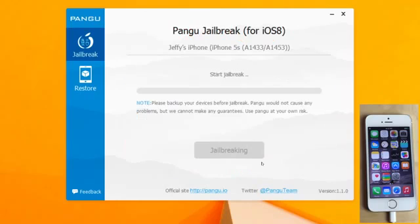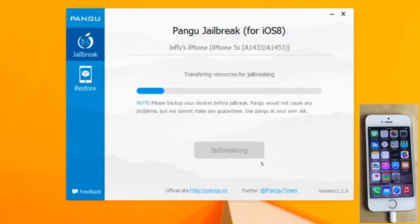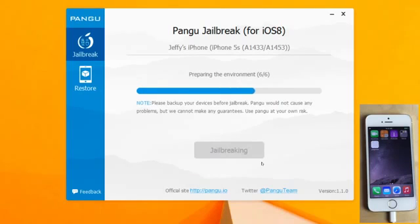Just click 'Already did' — that's a new menu. Now it's going to tell you everything that's happening. So transferring resources for jailbreak, and eventually it'll continue and finish up with the jailbreak. The new menu is informing you about what it requires and what's actually happening — what's going to increase your chances of the jailbreak succeeding, for instance turning on airplane mode. It's preparing the environment, injecting, jailbreaking — just give it a second as it does its thing.